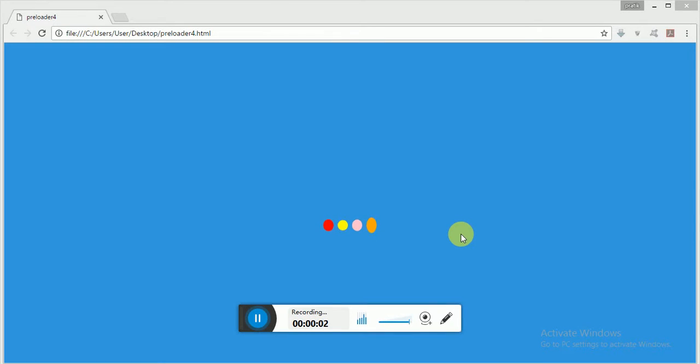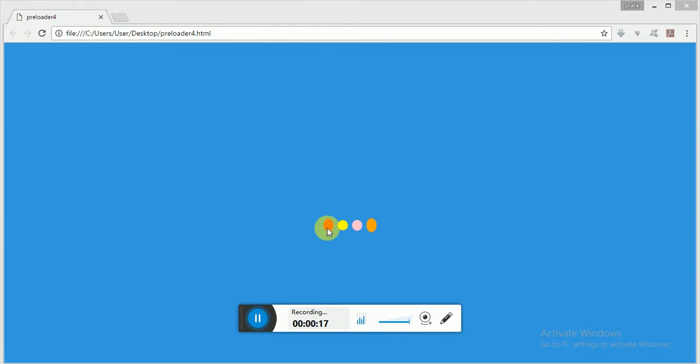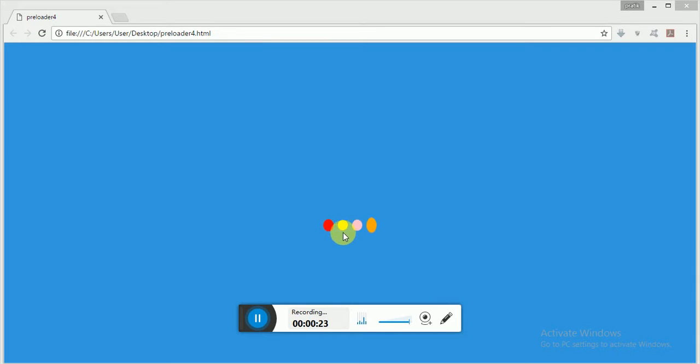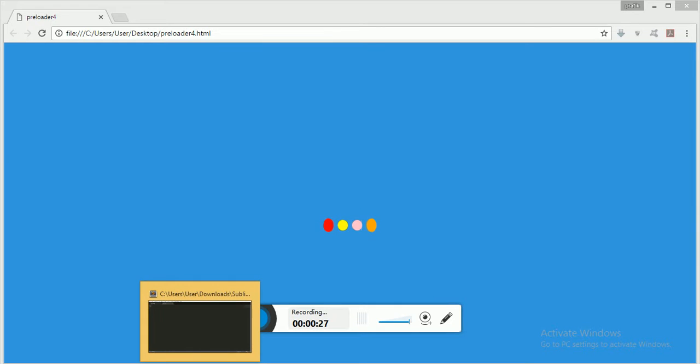Okay, welcome back guys. Today I will show you how to make a loading animation which will look like this. As you can see on the screen, it will zoom out or scale the ball after some time with animation delay.